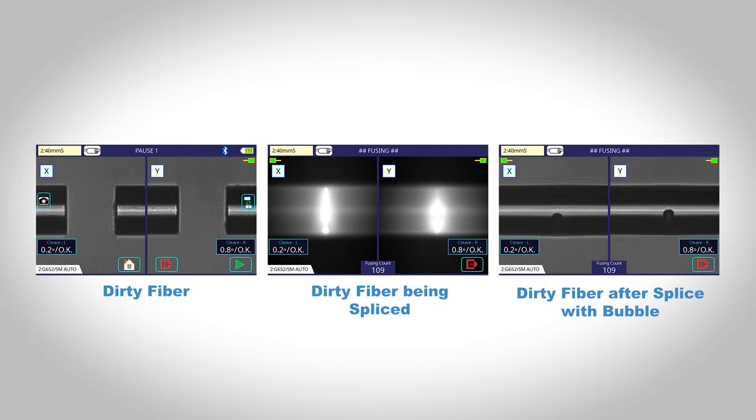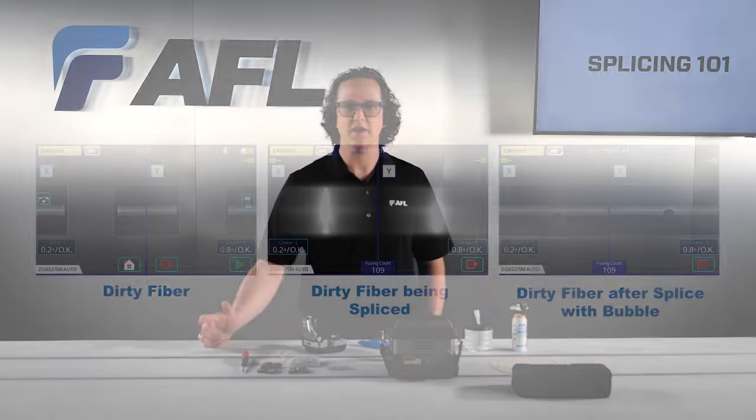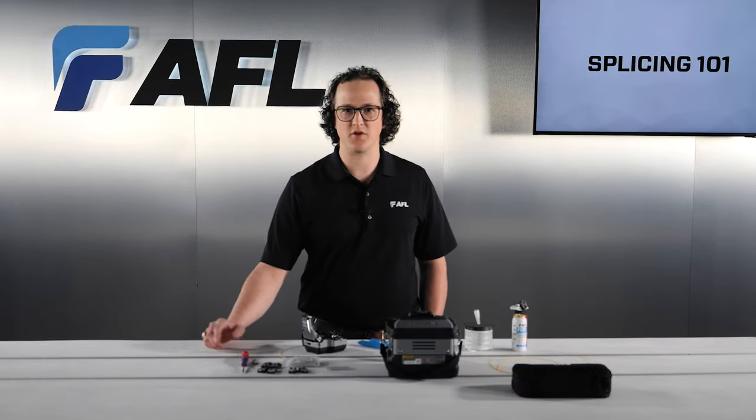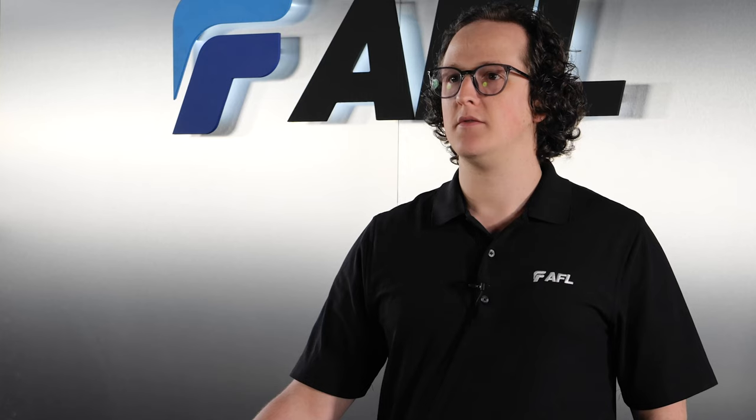The presence of a bubble will cause light to be refracted or reflected by the defect, inhibiting proper signal transfer and requiring splice rework.